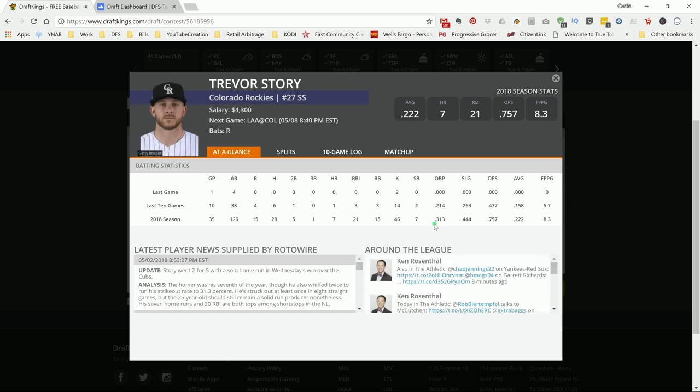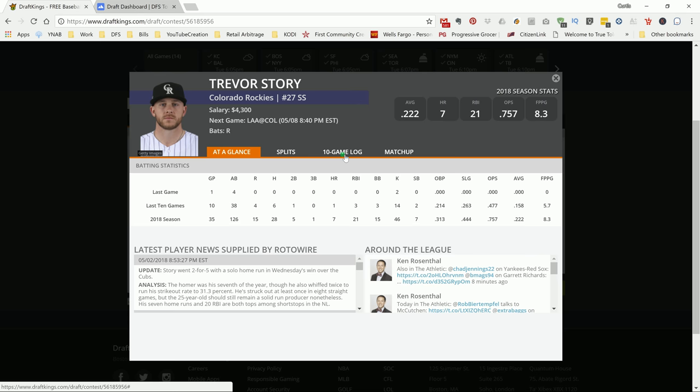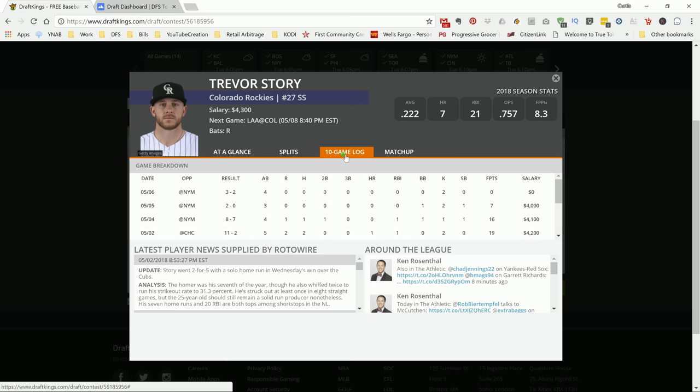Trevor Story, again, I got to get some more of this Colorado game. Aaron Renato is kind of expensive. I may pay up for him depending on how the slate breaks down as the day goes on. But Trevor Story is a cheap way to get into that offense in Colorado. He has seven home runs on the season.